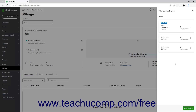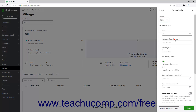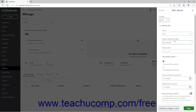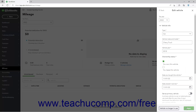The Manage Vehicles pane shows the vehicles you added. To edit a vehicle, click it in the Manage Vehicles pane to show its details again. Edit the vehicle's information in the Edit Vehicle pane that appears, and click the Save button again to save your changes.